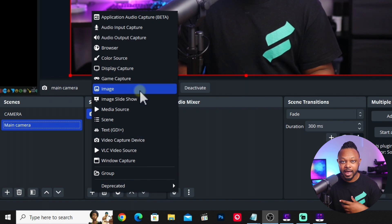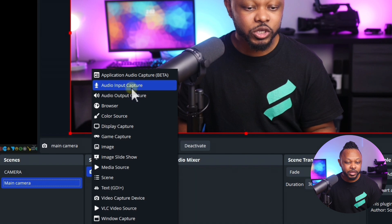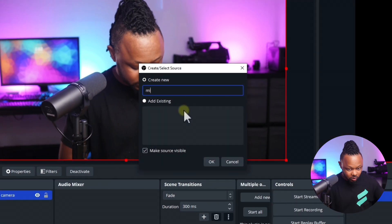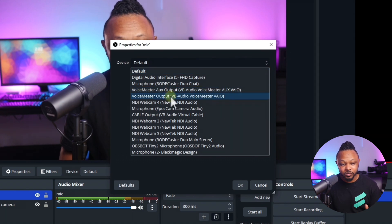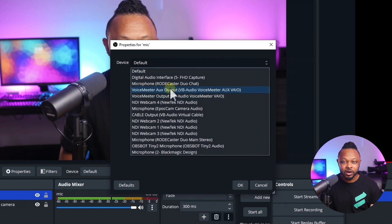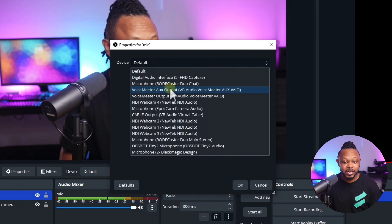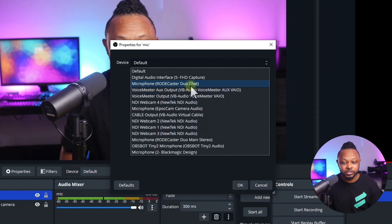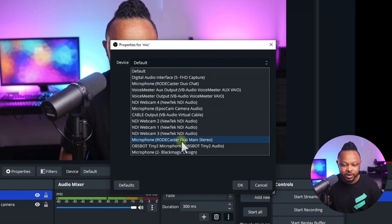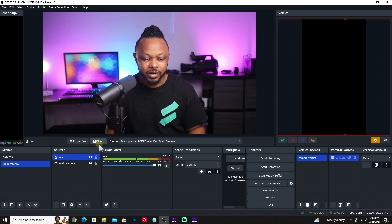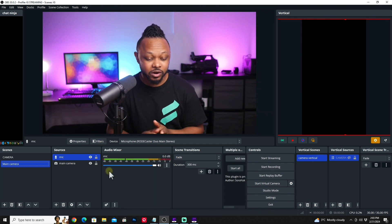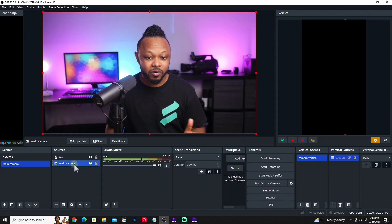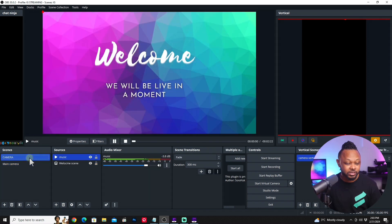We're also going to add a microphone. Same scene — go to Audio Input Capture, call it 'mic,' and hit OK. Under Device, find the microphone you're using. I use the Rodecaster Duo — it's the interface connected to my microphone. Hit OK. Now my microphone is in here. So we have our mic, our main camera, and our music on scene number one. I'll rename that first scene 'Welcome' so it's not confusing.